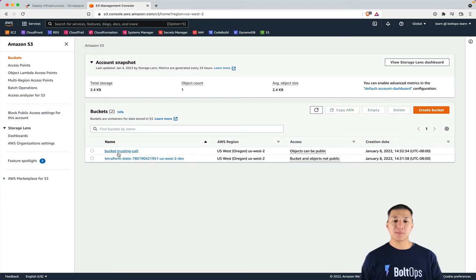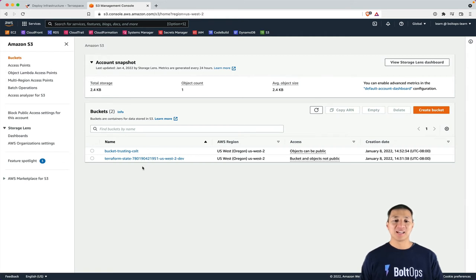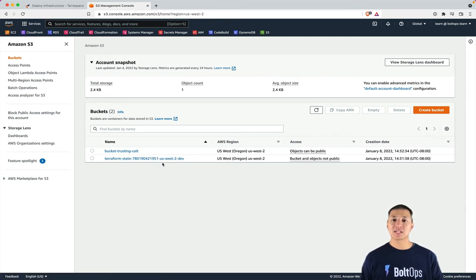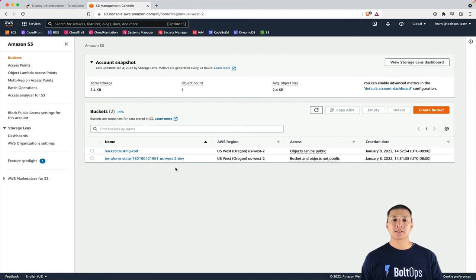So the buckets are created. This is the bucket-bucket-trusted-colt. That's what the random pet name was that we got here. And then here's the terraform state bucket,